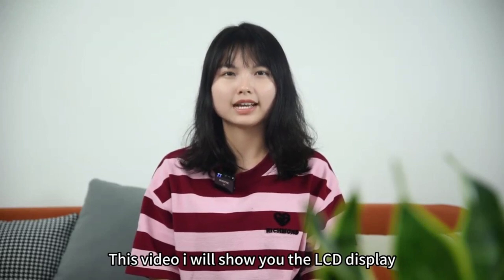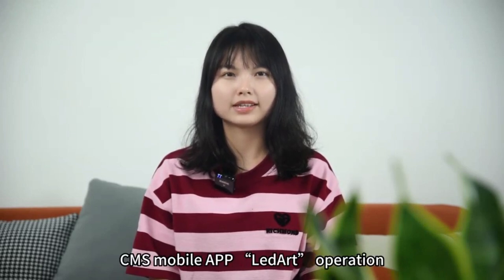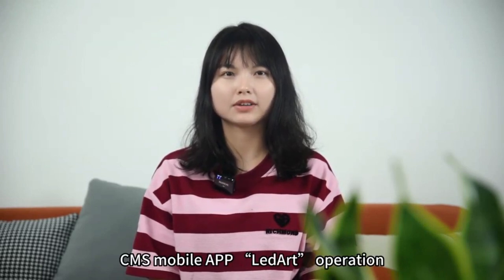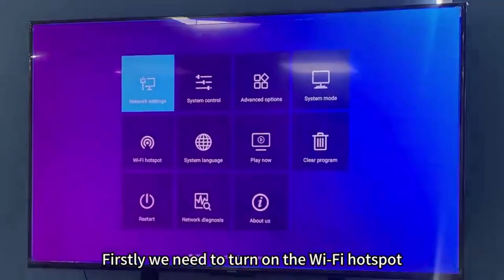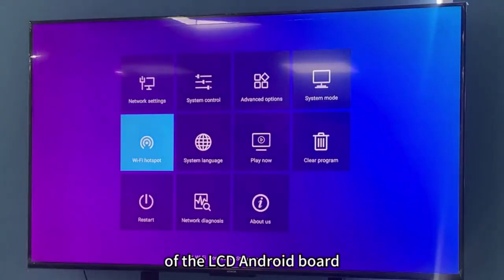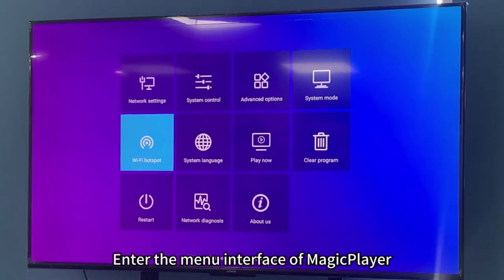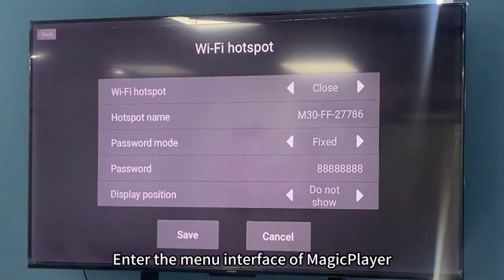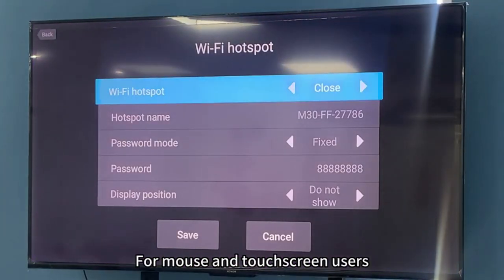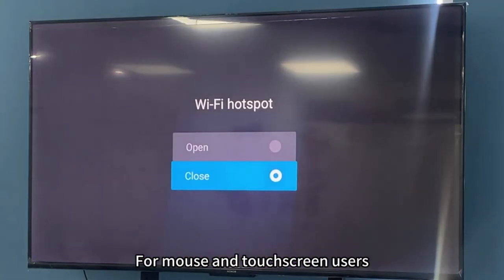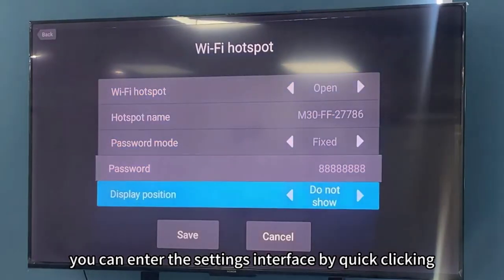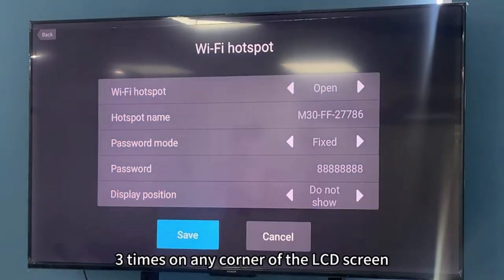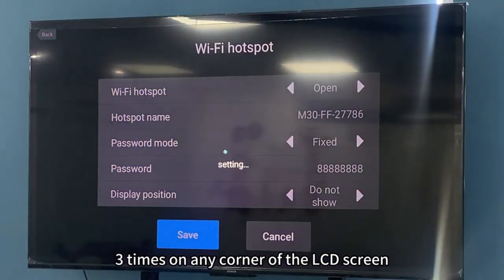In this video, I will show you the LCD Display CMS Mobile App LED Art operation. Firstly, we need to turn on the Wi-Fi hotspot of the LCD Android ball. Enter the manual interface of Magic Player. For mouse and touchscreen users, you can enter the settings interface by quick-clicking three times on any corner of the LCD screen.